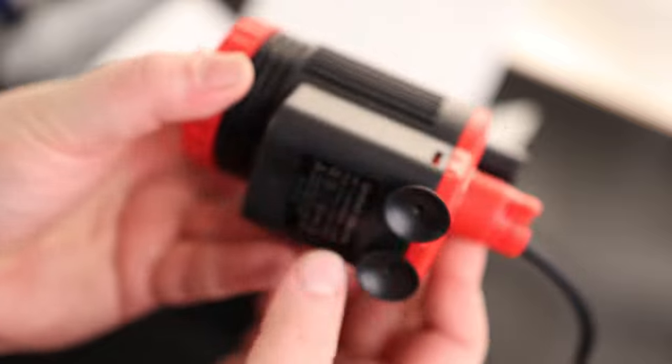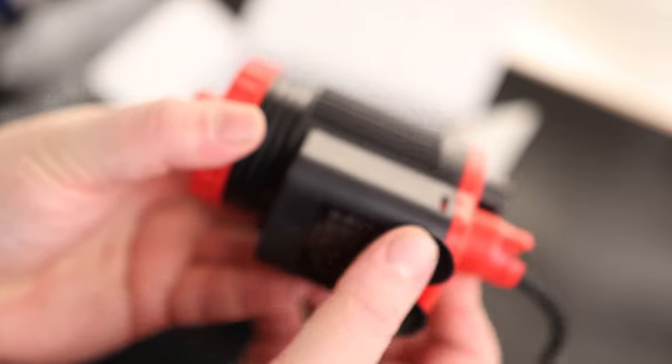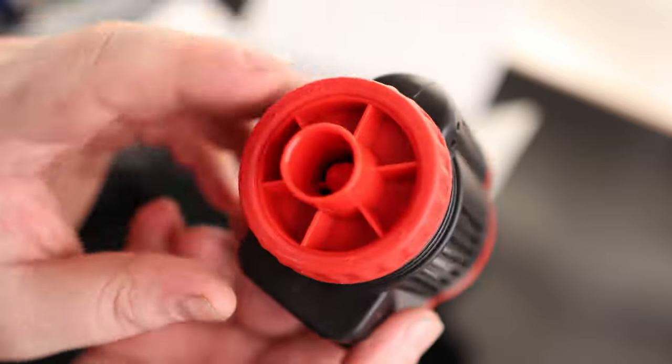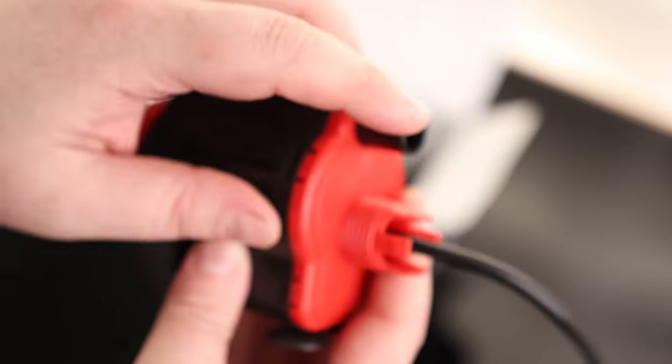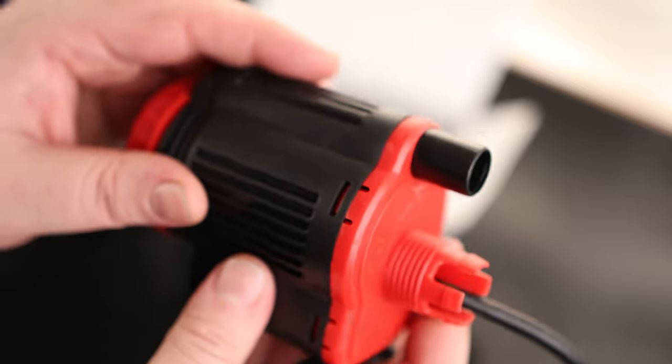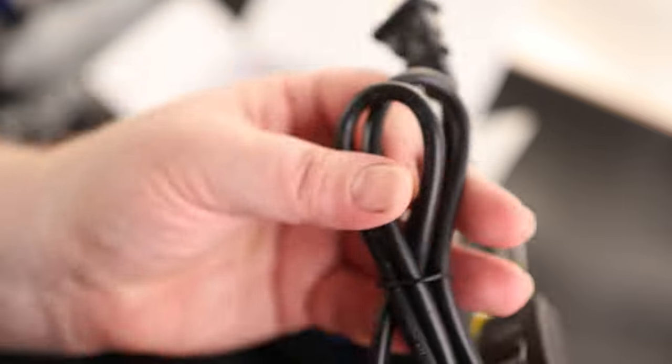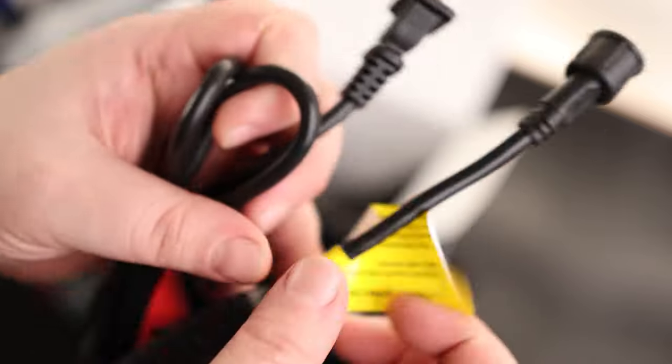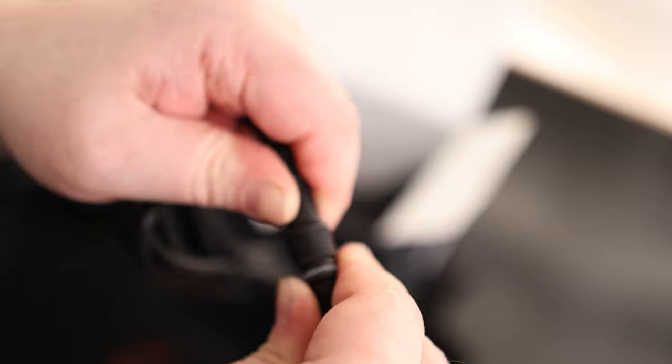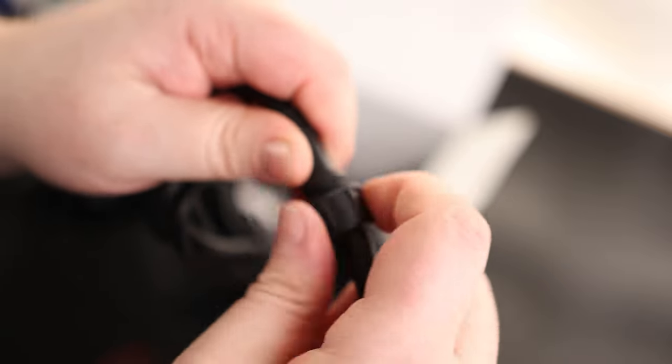We've got our pump. You can see it's got some suction pads on the bottom, so we can stick this right to the bottom of the aquarium. We've got our inlet here and our outlet there. This will pump water, and this is the cable for it. It's going to plug in and screw on.